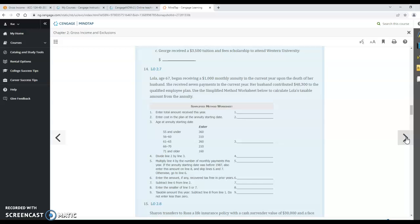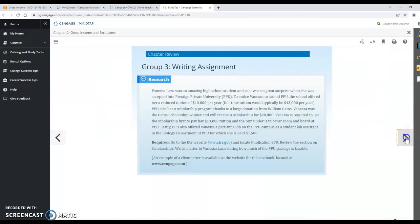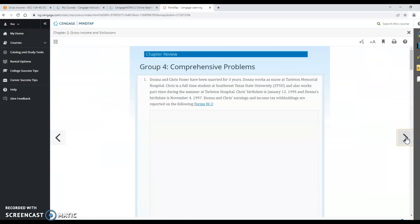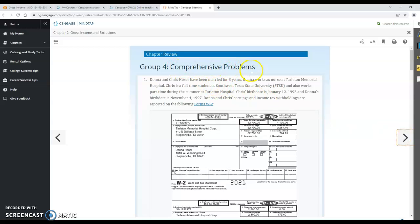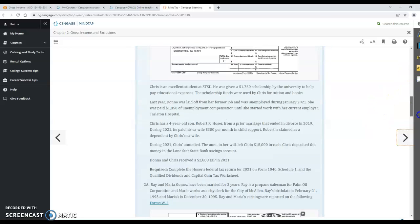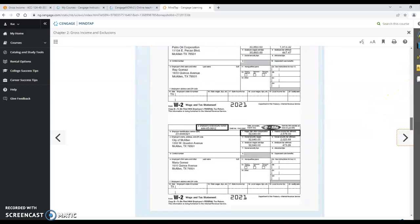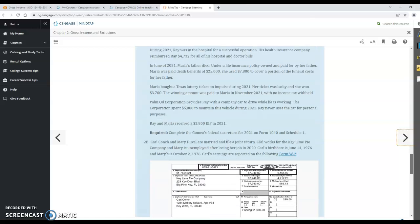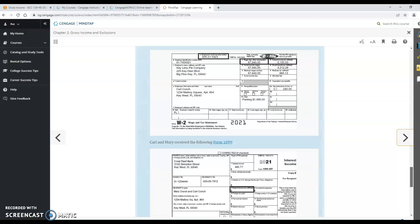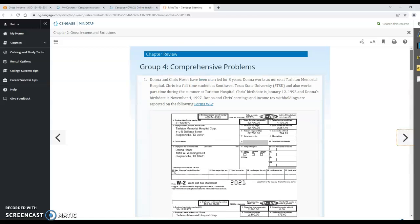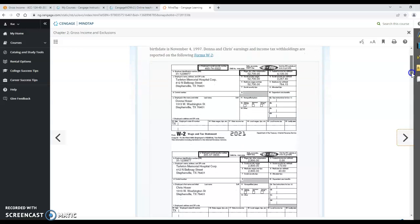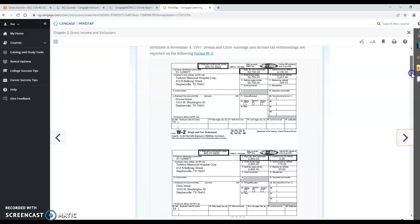Chapter 2 part 4 was the tax return problems, the comprehensive problems. You were told to do number 1 and number 2B. And so here it tells you some information about the couple. They've been married and they tell you their birth date so you can see if they're under or over age 65 so you know if they need an extra standard deduction.